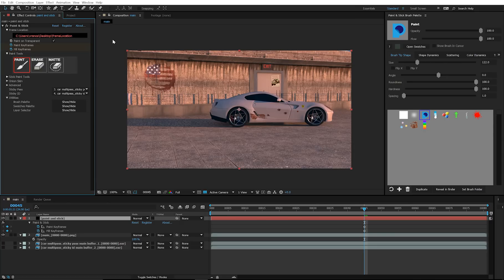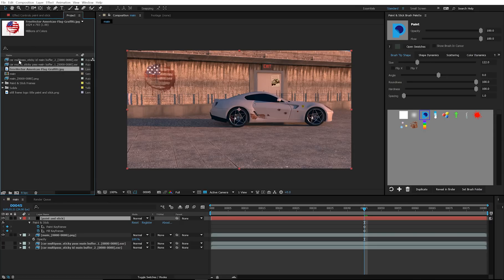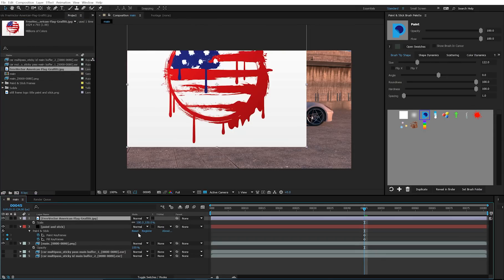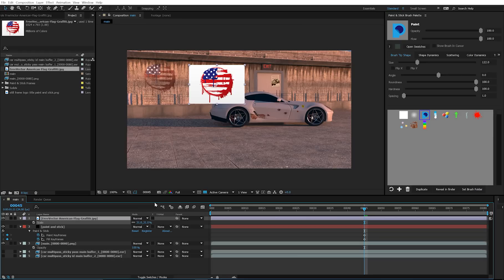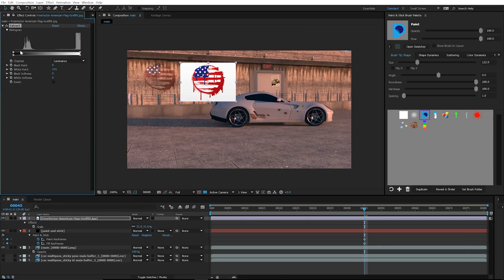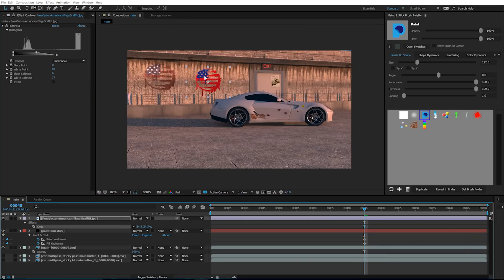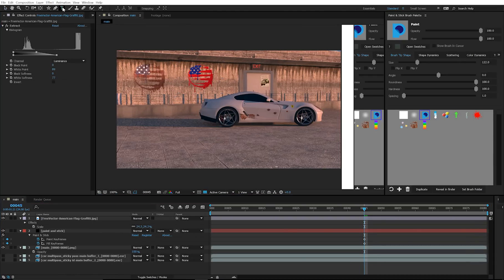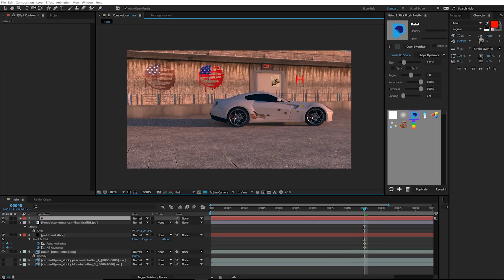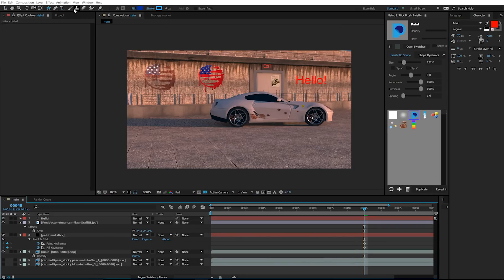If you want to add a stencil to your scene, you can do so by dragging in a layer and placing it where you want to be stenciled. You can also do this with text layers and with shape layers.